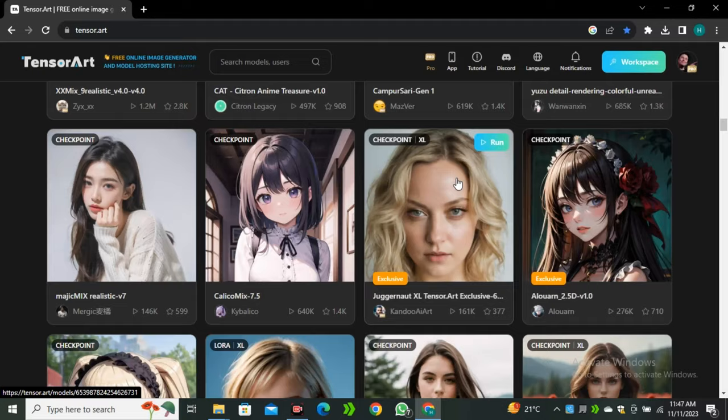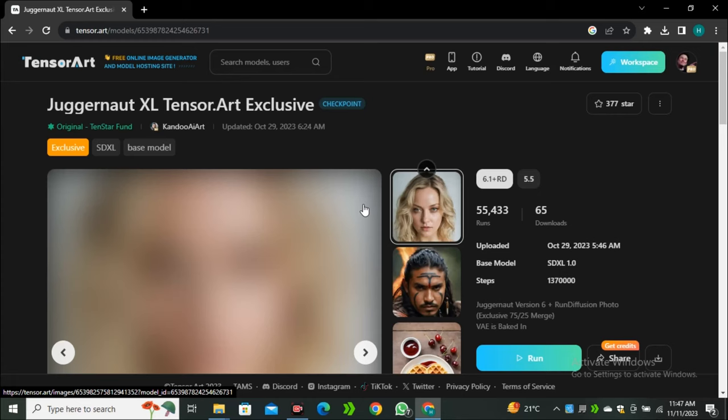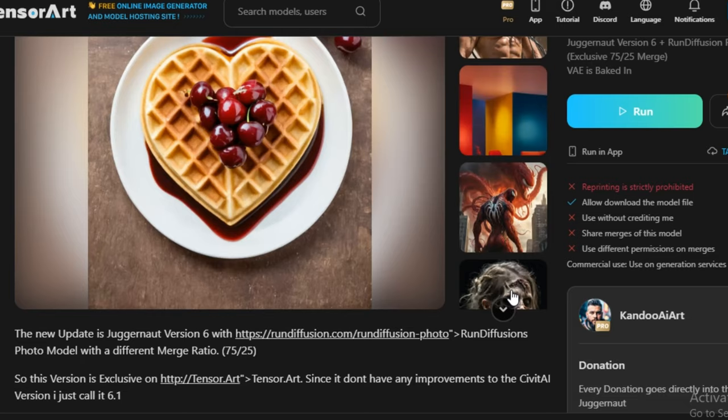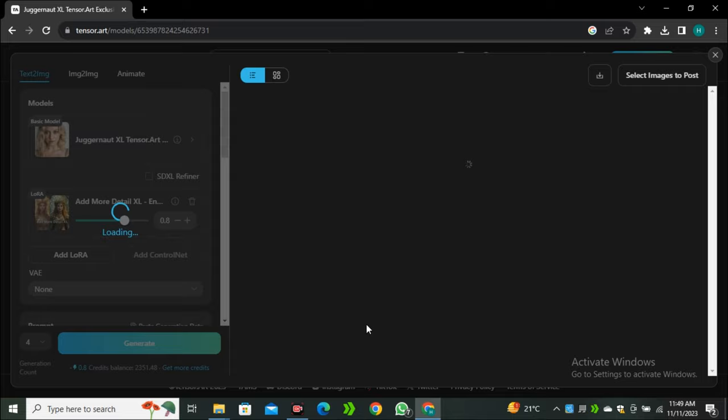Let's try generating some images here. I'm going to use my personal favourite model, Juggernaut XL. Simply click on that and here you can see images that people have generated using this AI tool. Look at these — these are some actual photorealistic results. I'm going to use the same model to generate images. I like this image so I'm going to click on the remix button to generate similar images.